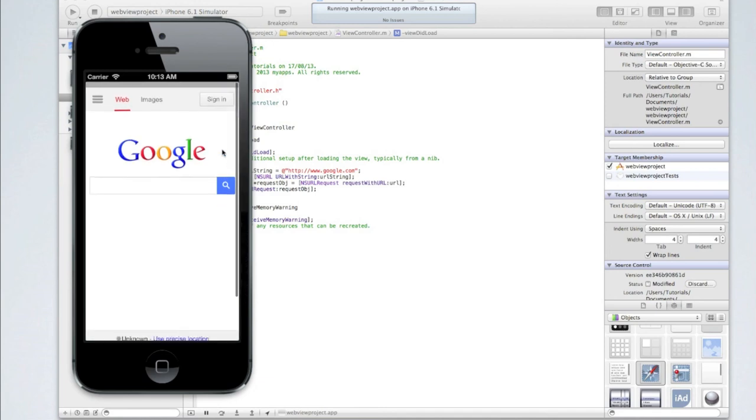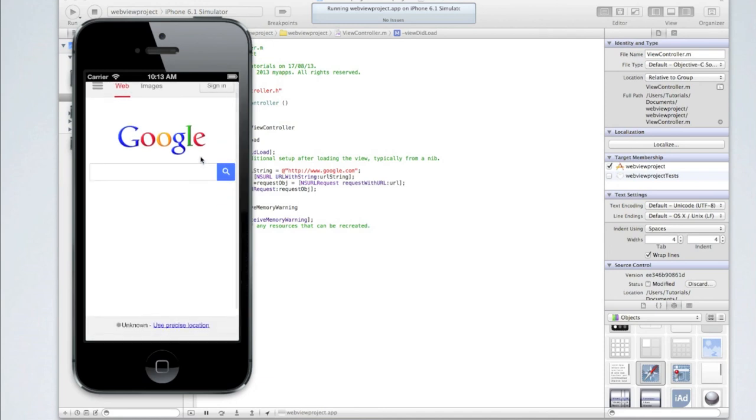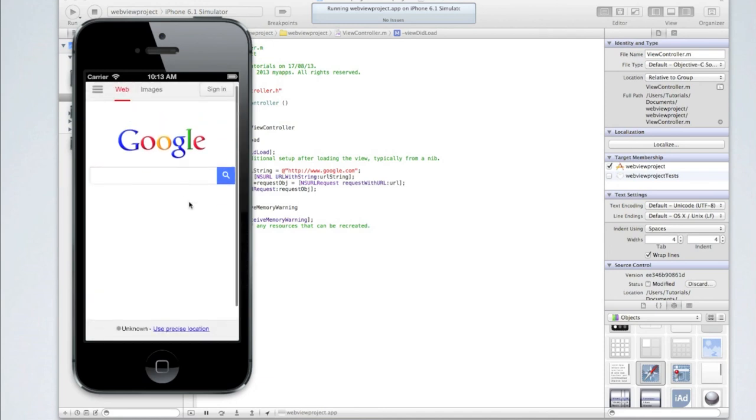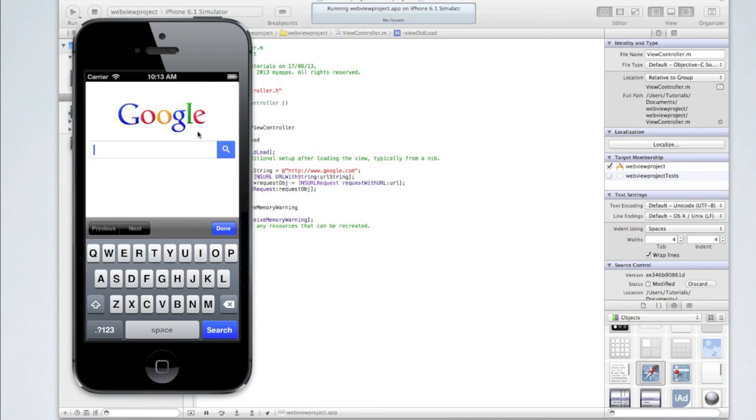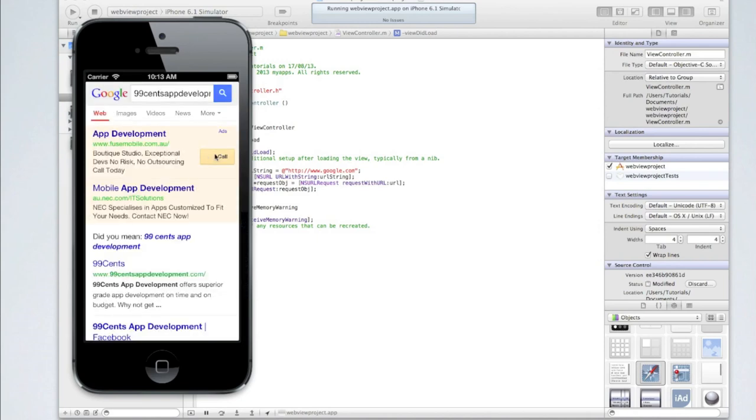As you can see, the website will load into the web view. Let's go onto a website that isn't a mobile website, Google is. So for that reason we can't actually test the pinch to zoom. Let's go into the 99 Cents App Development website.